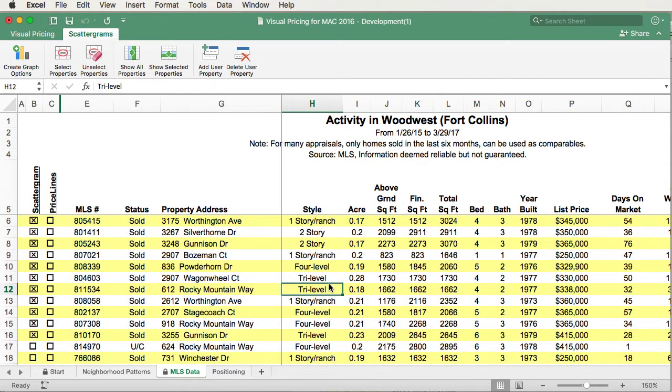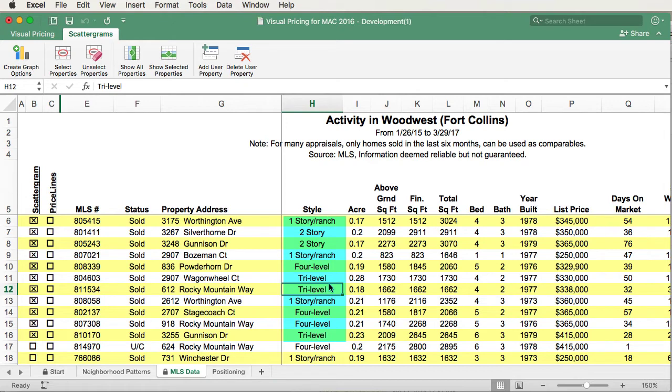As you look closely at the data, you will see we have several floor plans that have been selected as a result of the filter. When you create your pricing scattergram, many times you'll want to restrict the floor plans that you put on your scattergram. For example, if the subject property has multiple levels, you may not want to include one-story properties. One of the features that can help you do this easily is the ability to sort on each of these columns.